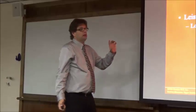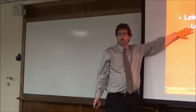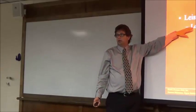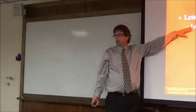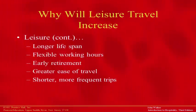Well, not only that, people are living longer. Right? Lifespans are greater, so there's more opportunity to travel.